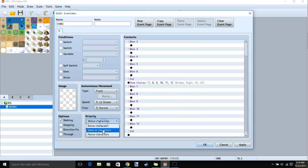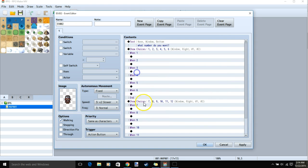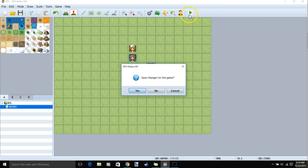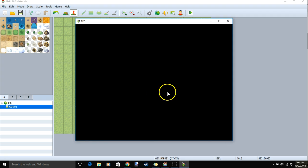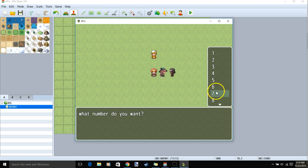Set our priority to the same as characters, give it an image, and once all this is done, Apply and OK. We can now test our game. Always remember to save your changes before testing. Upon talking, we can see all of our choices.